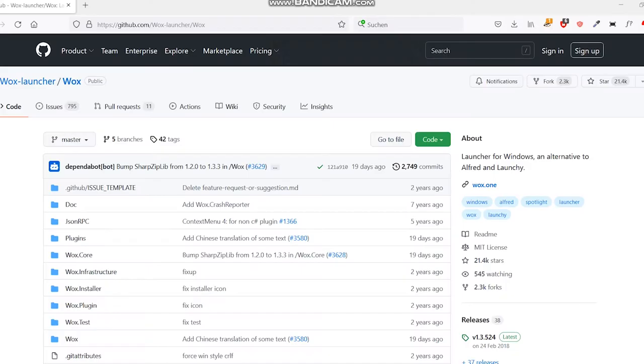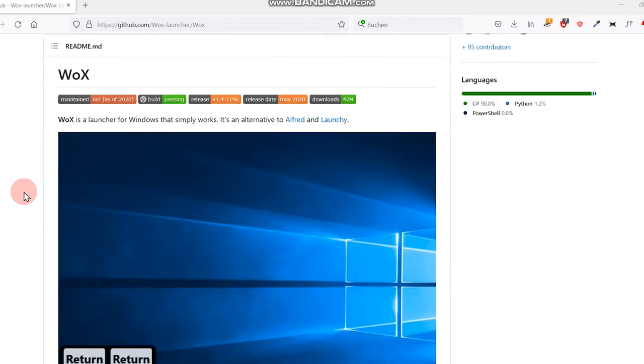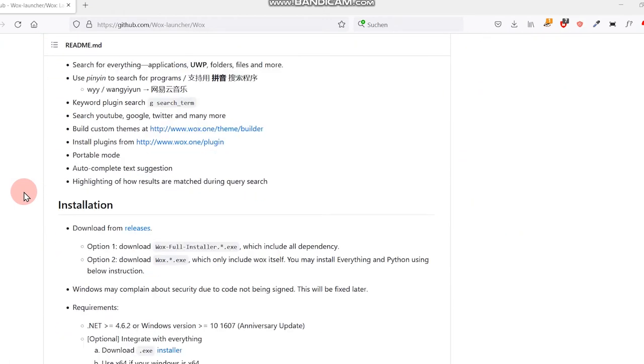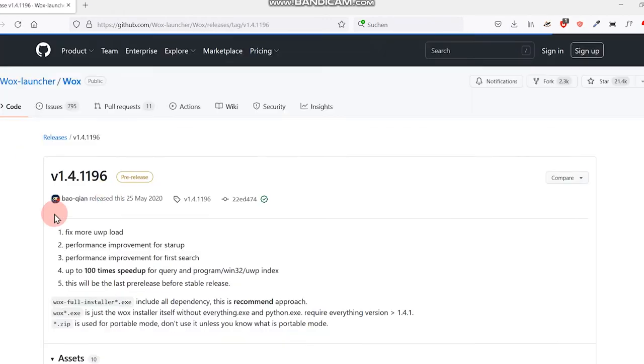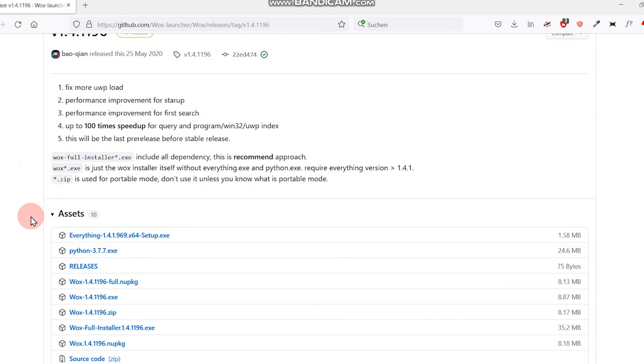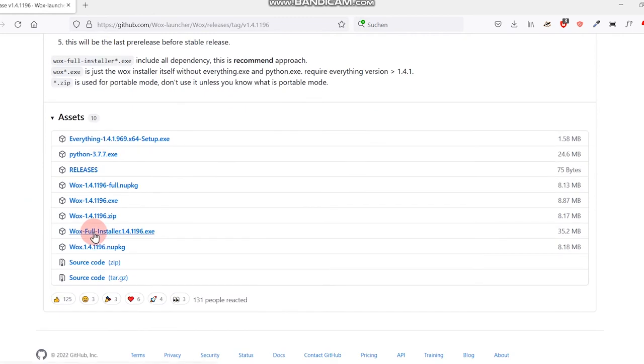Where can you find the Wox launcher? Wox is open sourced and therefore you can find it easily at GitHub. Just follow the described steps to install the program and done.